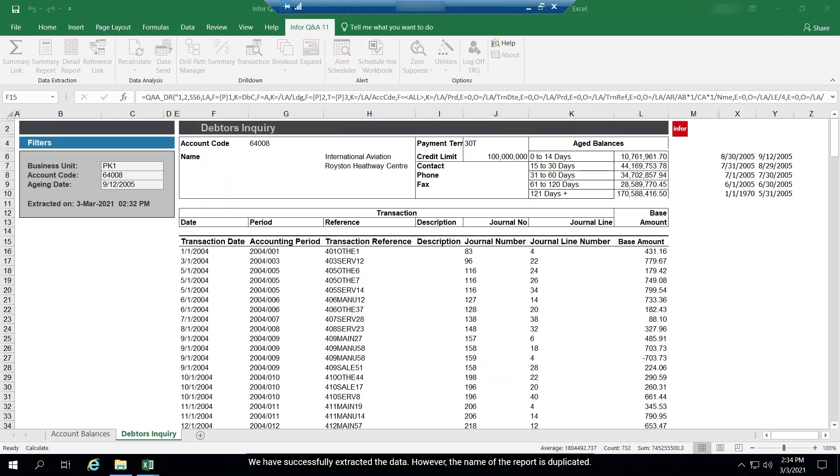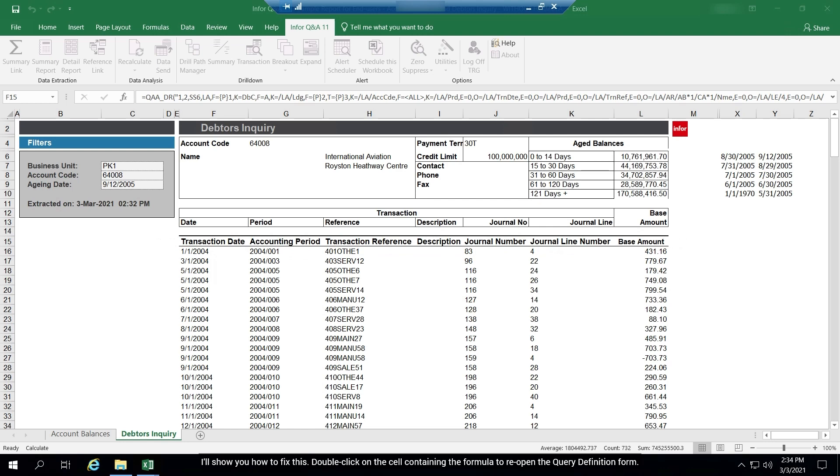We have successfully extracted the data. However, the name of the report is duplicated. I'll show you how to fix this.